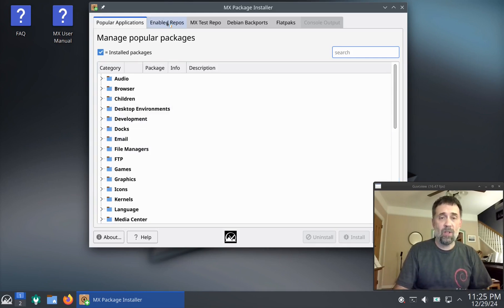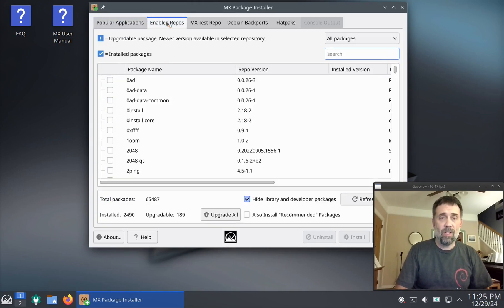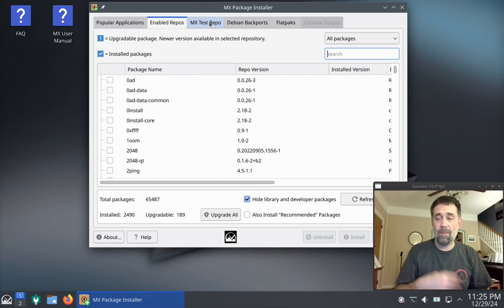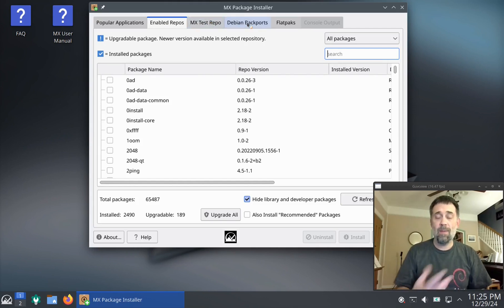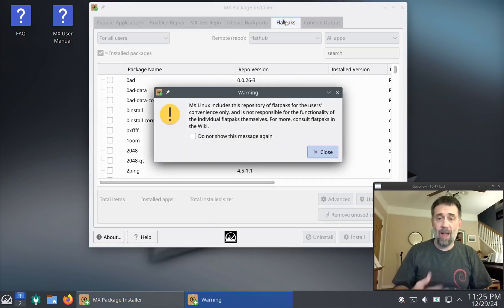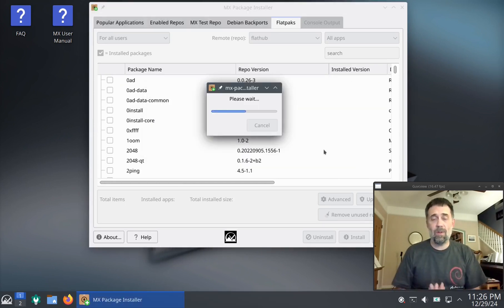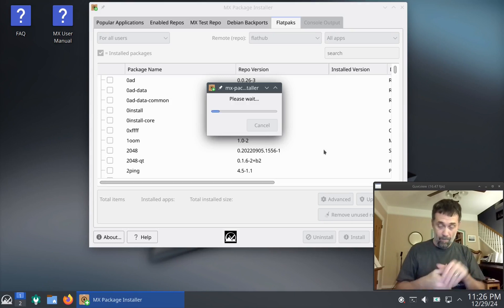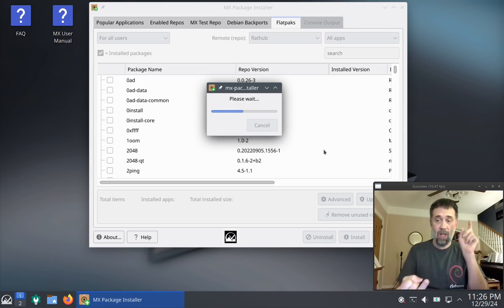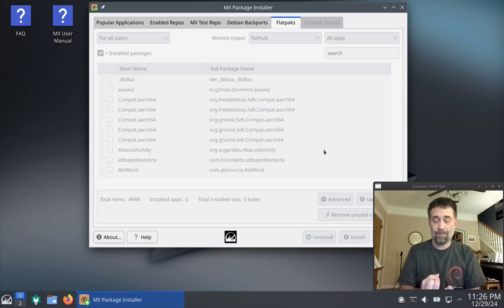And also for the standard repositories, special tabs for the MX test repo, Debian backports repo, and Flatpacks, because quite frankly, we like knowing where things are coming from. And in this setup, you always know if you're installing a Flatpack.